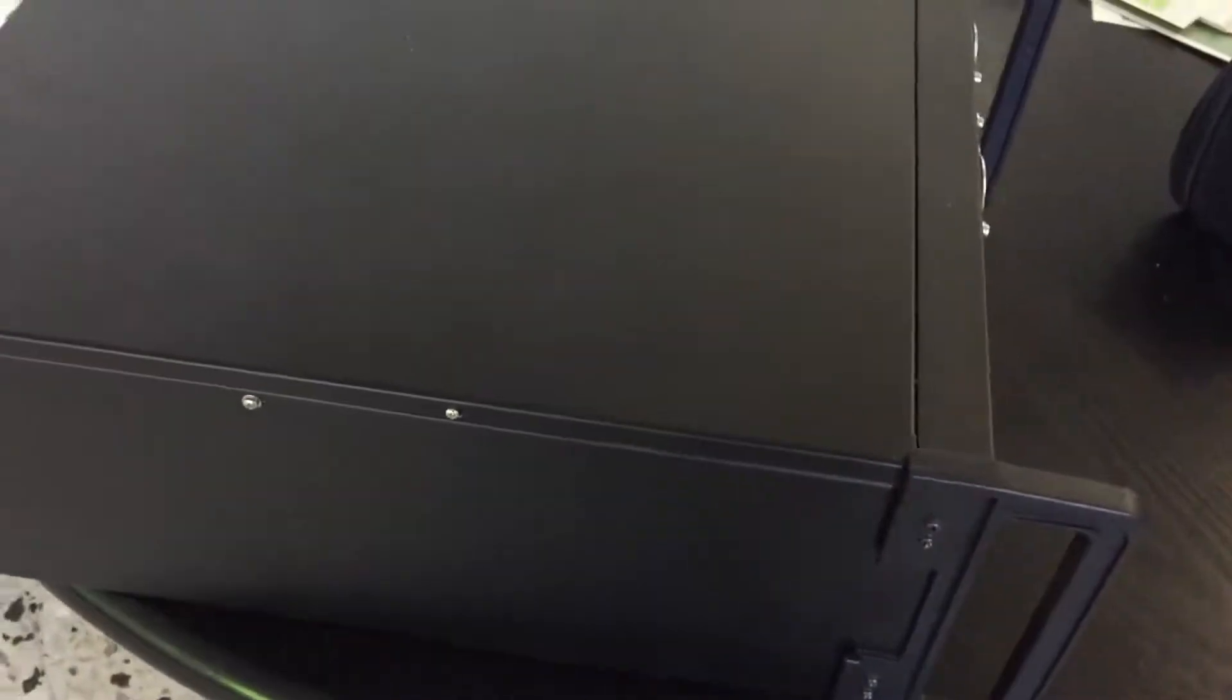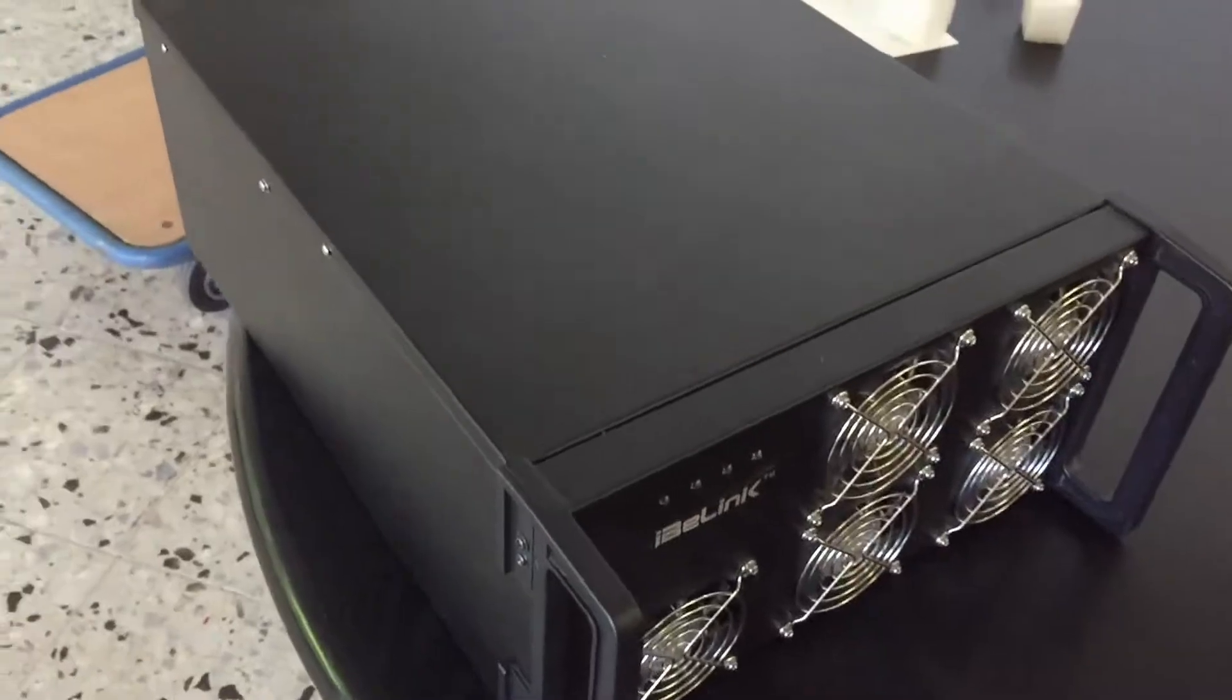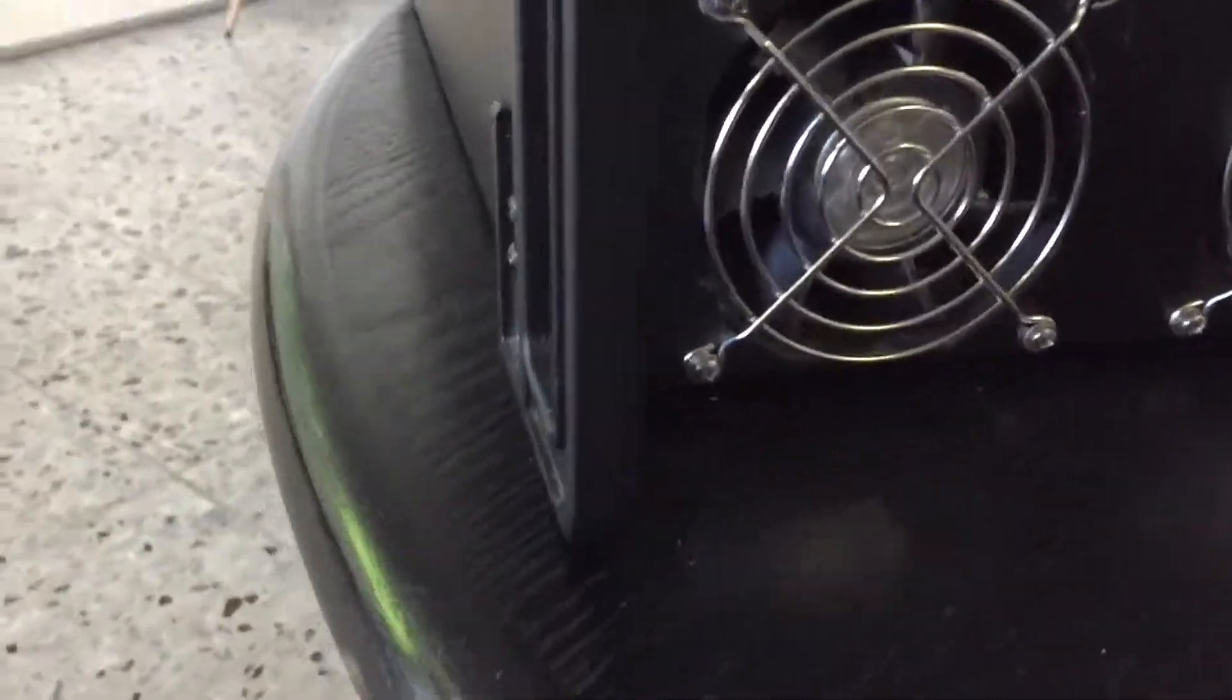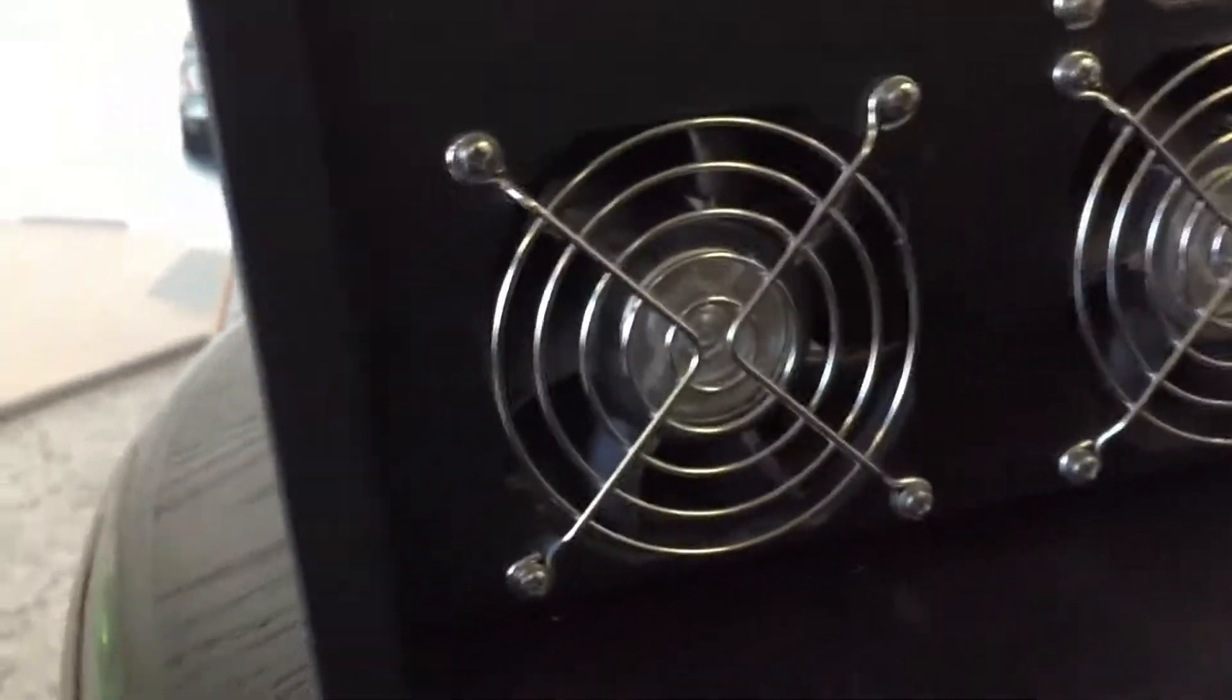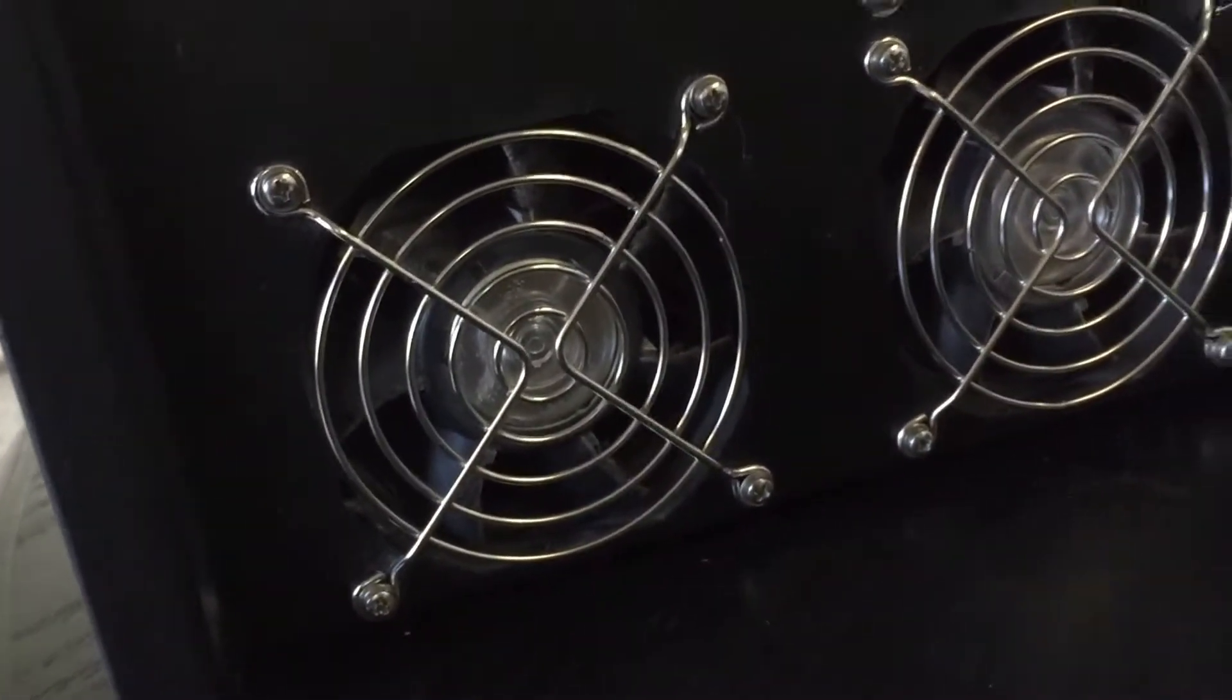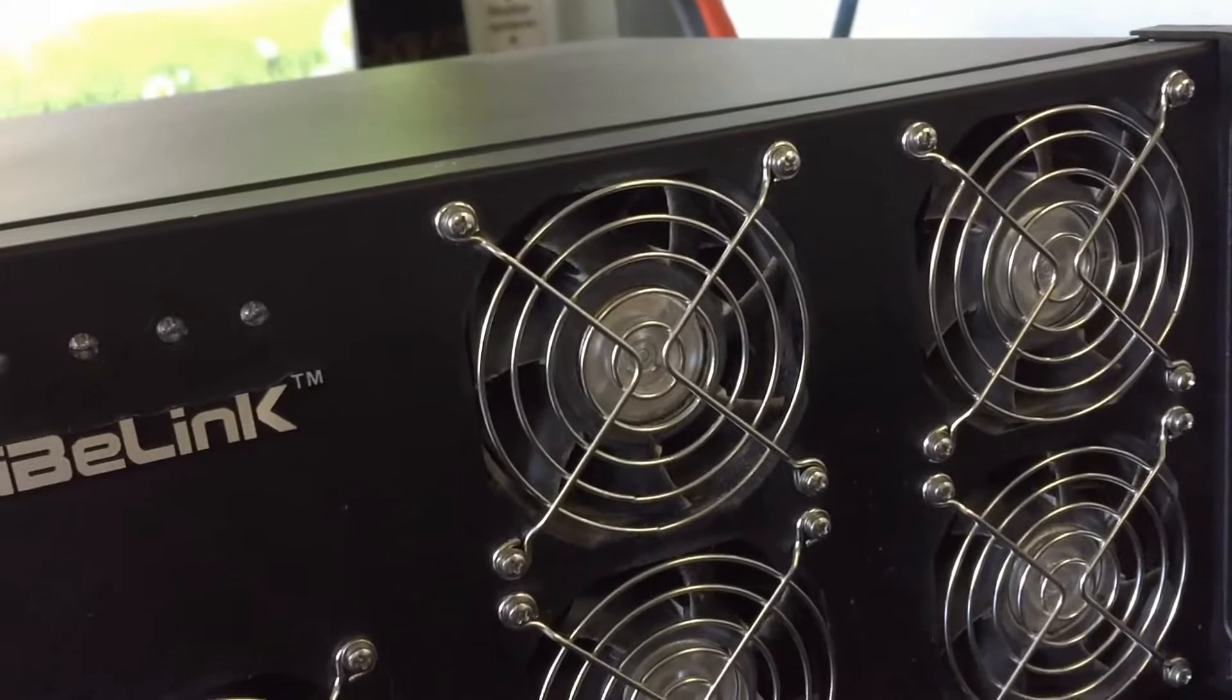I think it's been dirty. You can see the fans are a little bit dusty. I hope you can see it on the video.